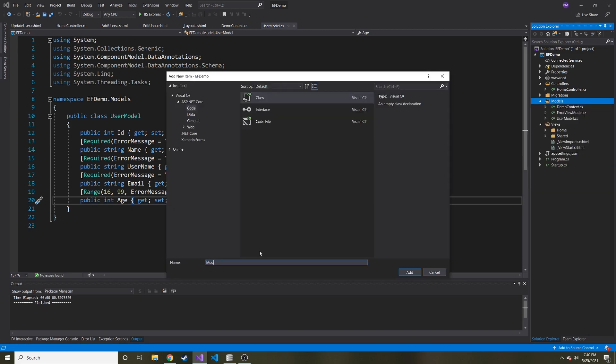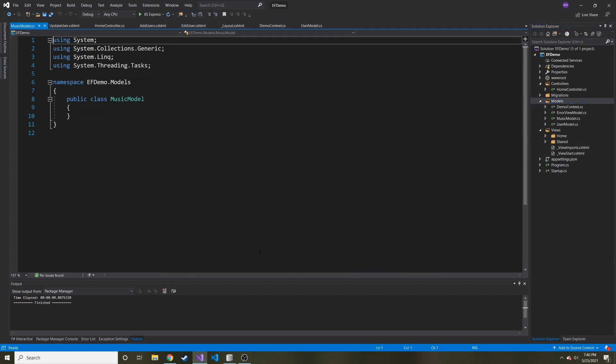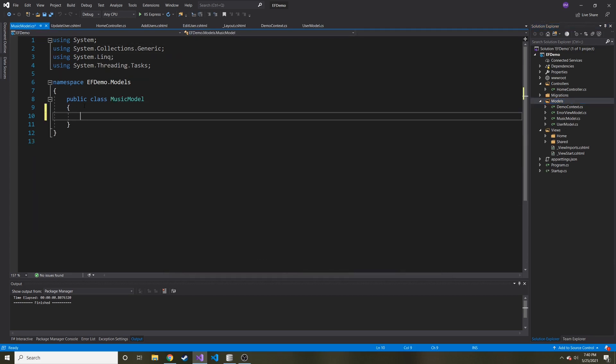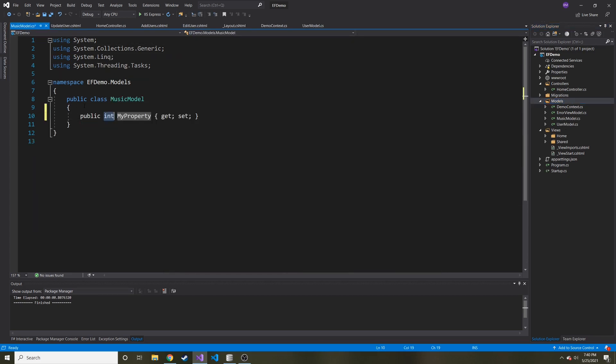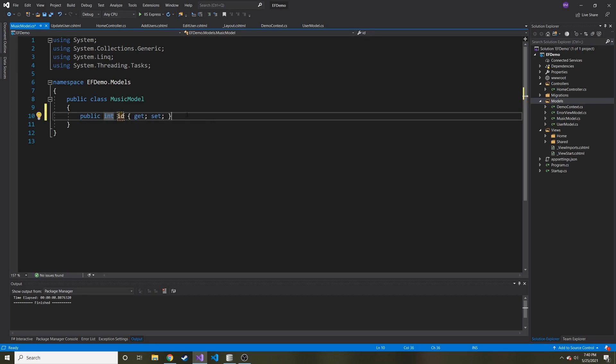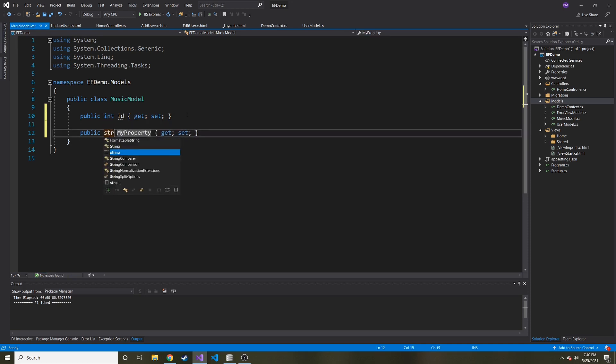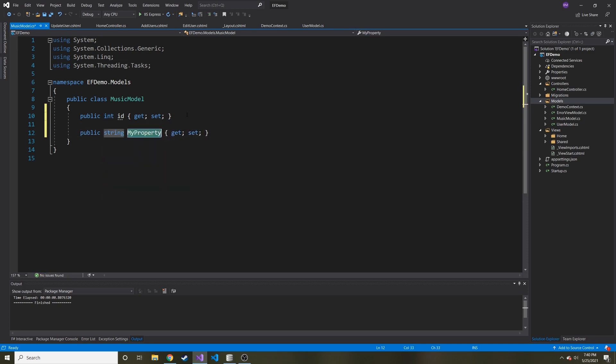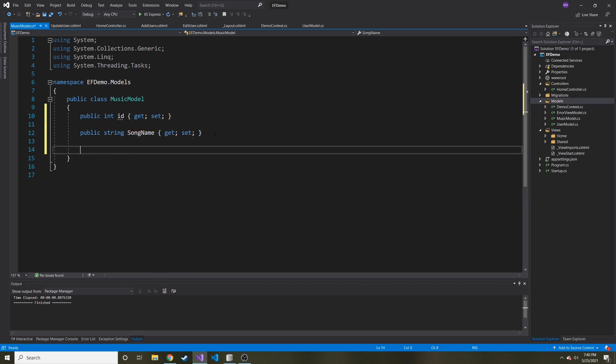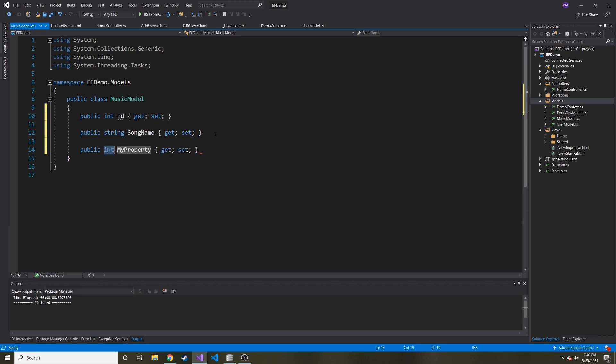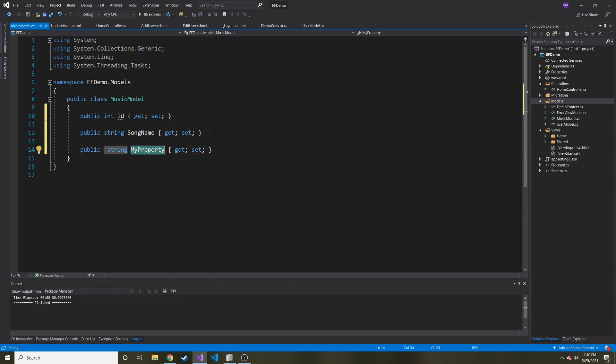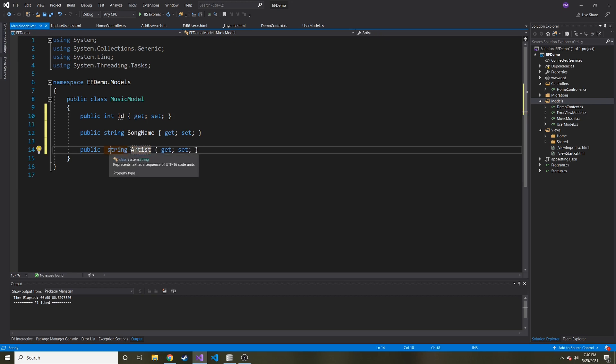So let's create a new model. And let's just call this a music model, I guess. It's going to be pretty basic. It's probably going to have like a few properties. One is ID, which seems to be in every model. And then we'll have another property. It'll be string. And let's say it's song name. And then we can have artist. And that'll be the extent of my music model. Hopefully you guys get the point.